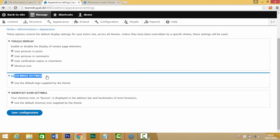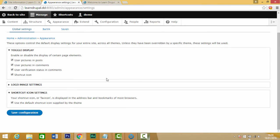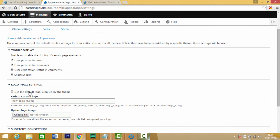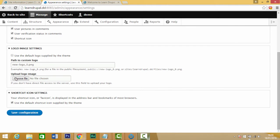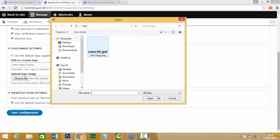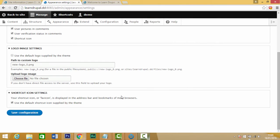You just unselect this and you'll see this option says upload logo image. Just click on choose file and click on the image file you want to use for your logo. Click on open and click on save configurations.